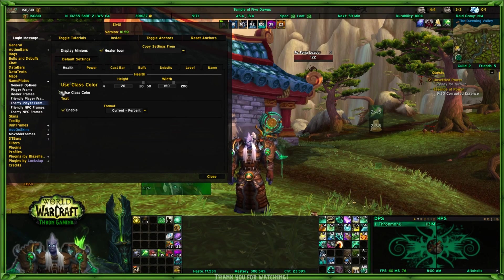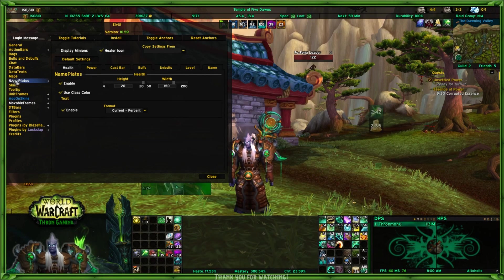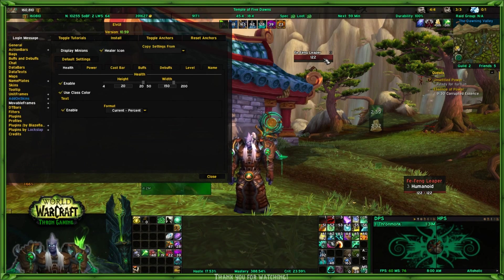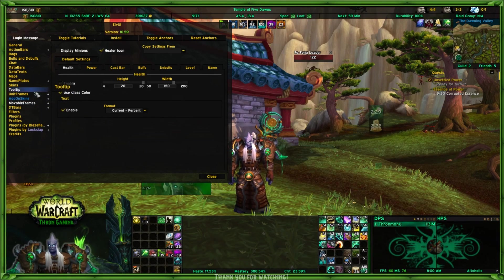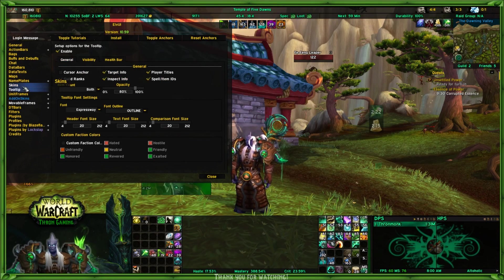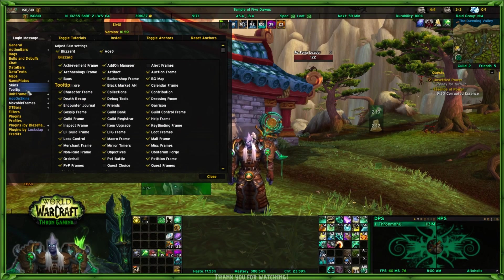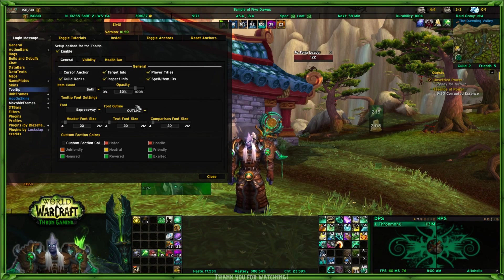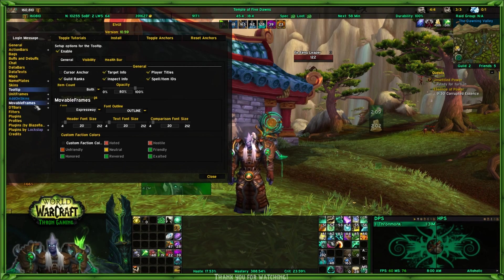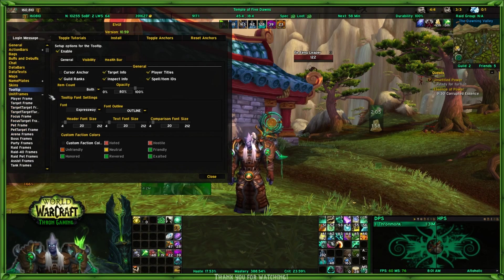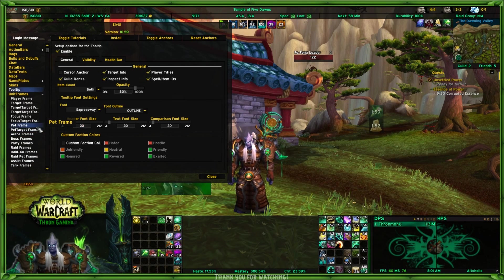That's all there is to the nameplates. Remember, nameplates are referring to those plates that are over enemy heads. Unit frames are a little bit different. We can do a quick one on skins and tooltips next time, and then the following one after that we can talk about unit frames. There are a lot of unit frames, but there are only a few that you have to set up, and then you copy from the others if you want.